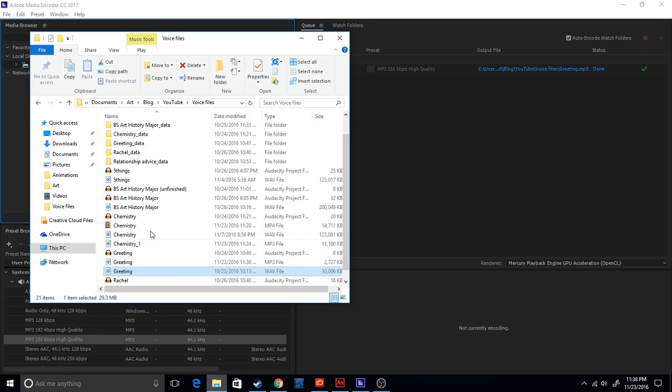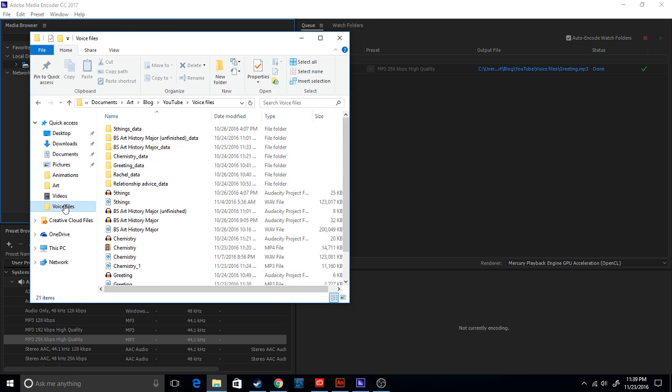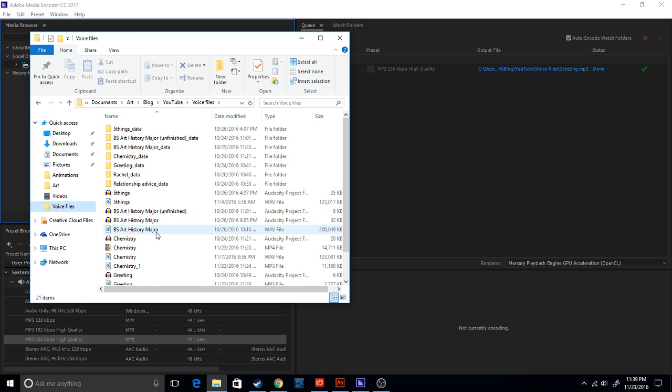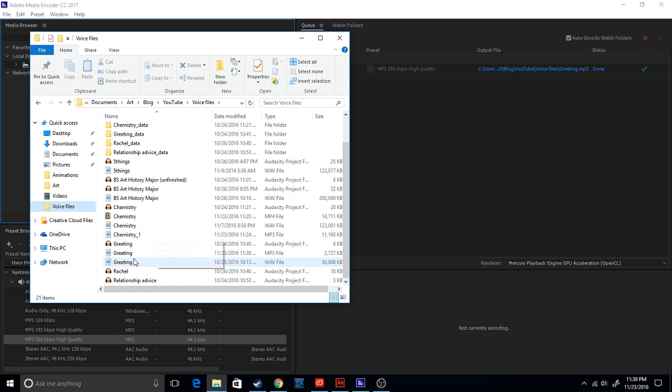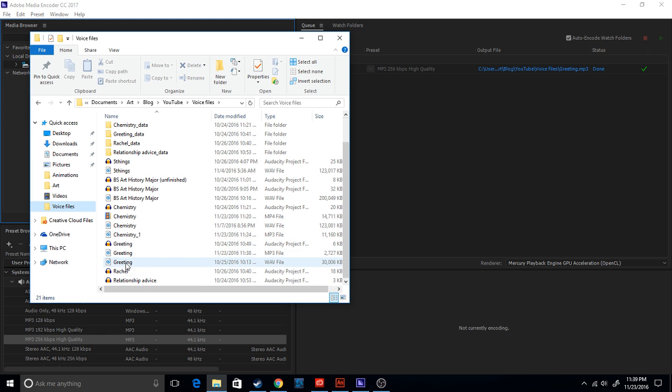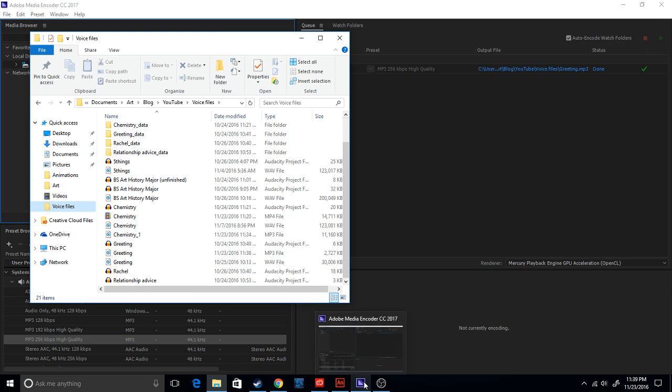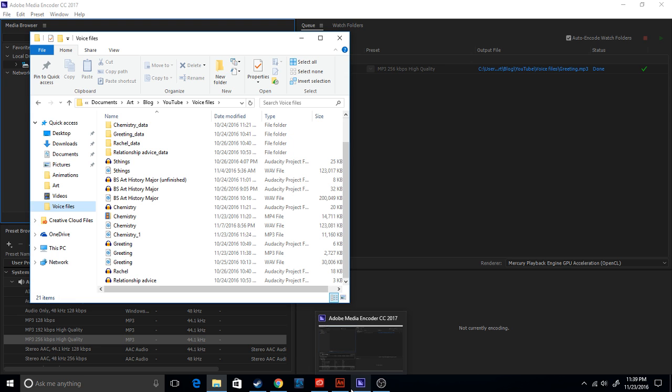And it automatically goes to the same file as it was in before. So here are my voice files, and here it is. Here's the greeting, the wav file, and then here's the mp3 file.